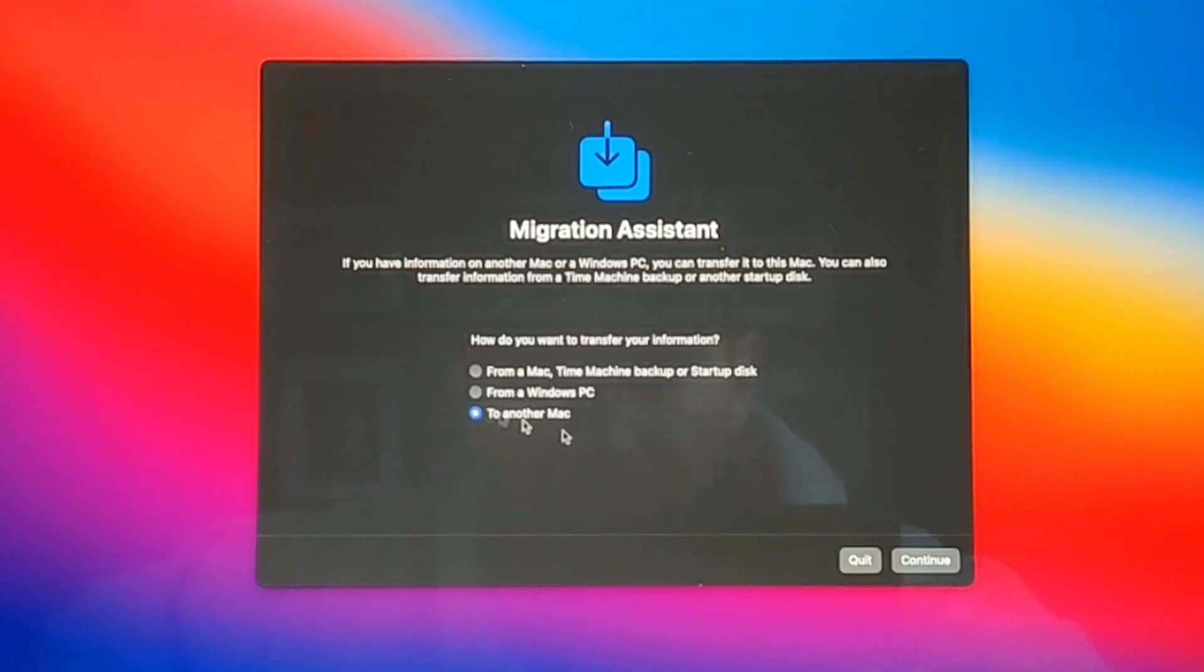You can transfer data from a Windows PC, as well as transfer data to another Mac, which we'll explain more in another video later and link up right here when it's available.